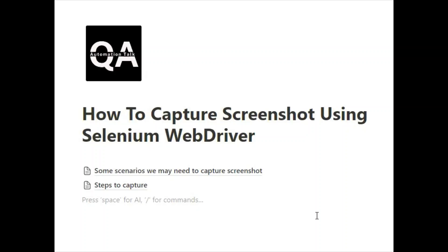Hello everyone, welcome again to this YouTube channel. Today we are going to discuss how we can capture screenshots in Selenium WebDriver. I have divided this video into two parts: first is why we require screenshots in selenium script and what are some scenarios we may need to capture screenshots.